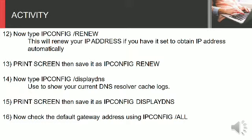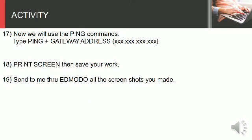Step 16: Now check the default gateway address using ipconfig space slash all. Step 17: Now we will use the ping commands. Type ping plus gateway address.